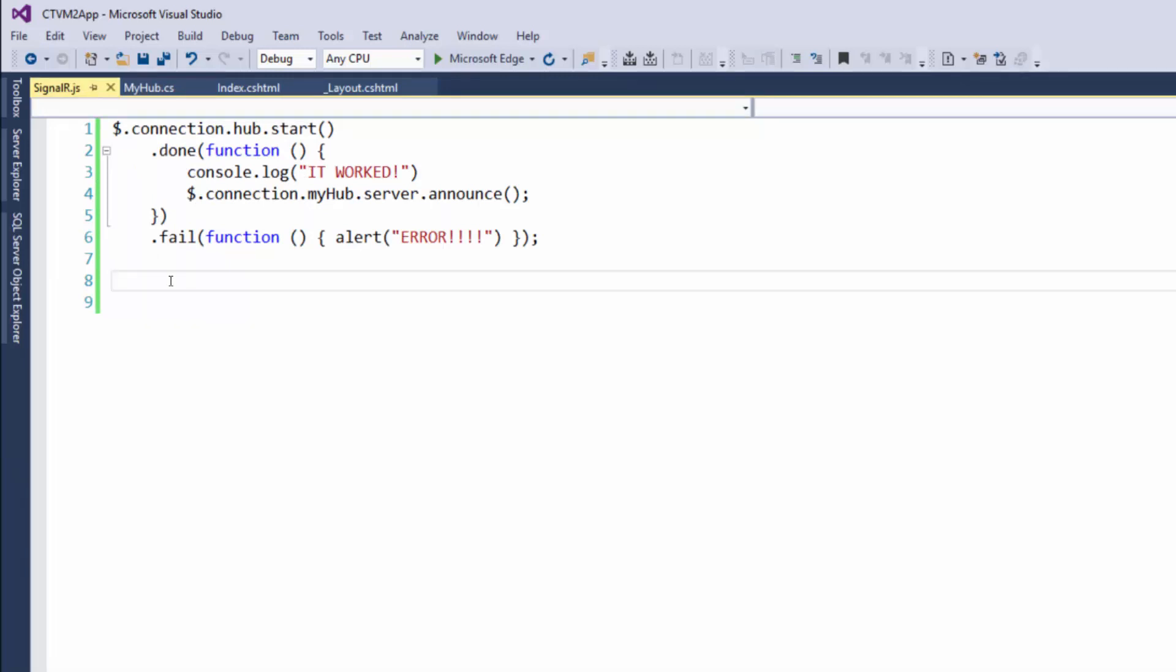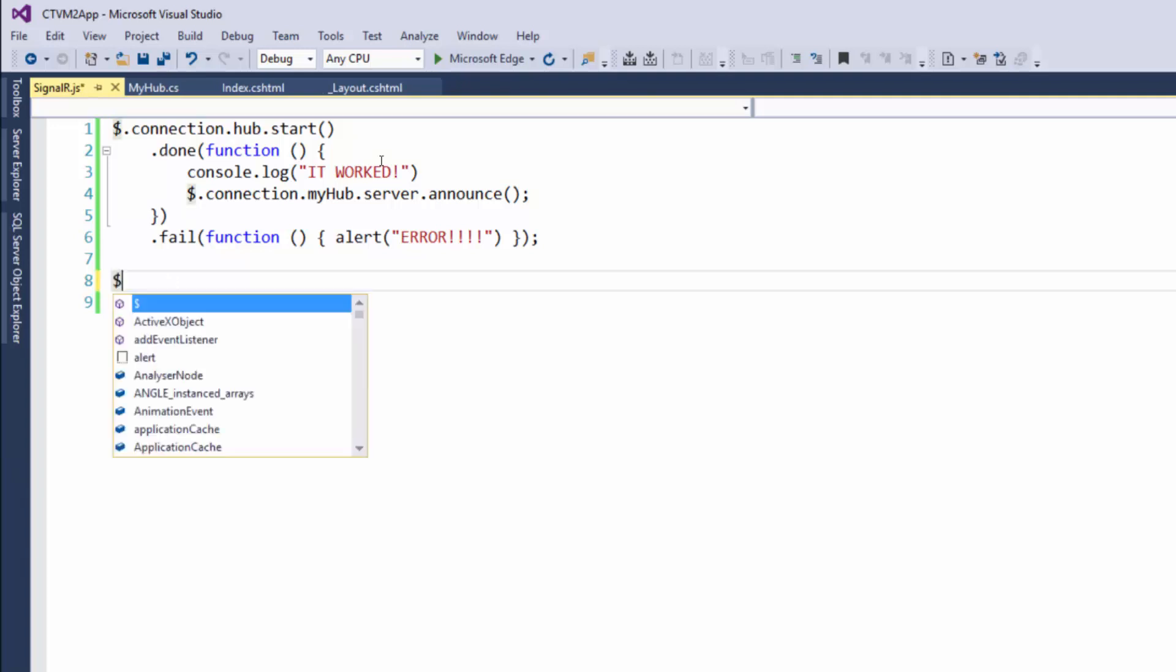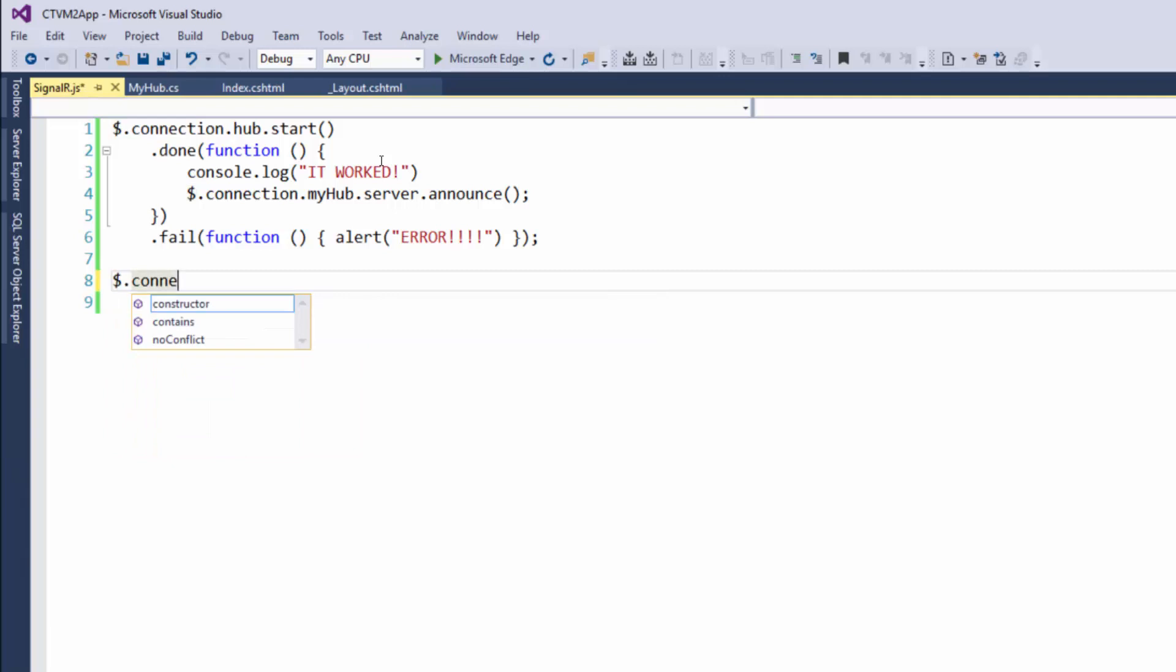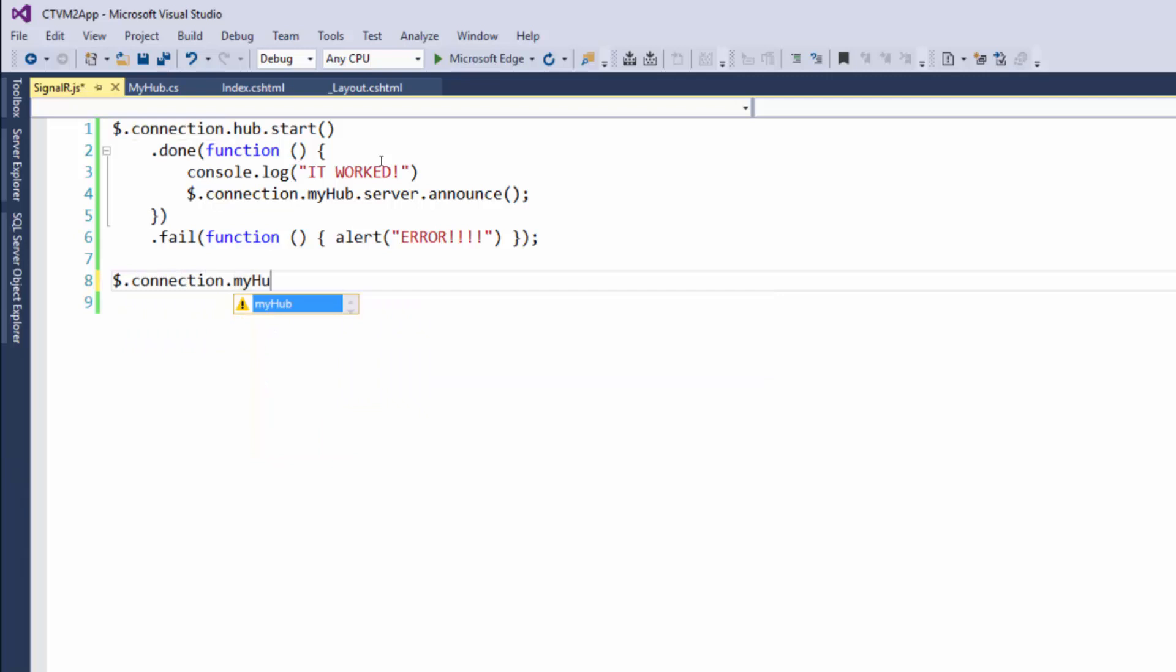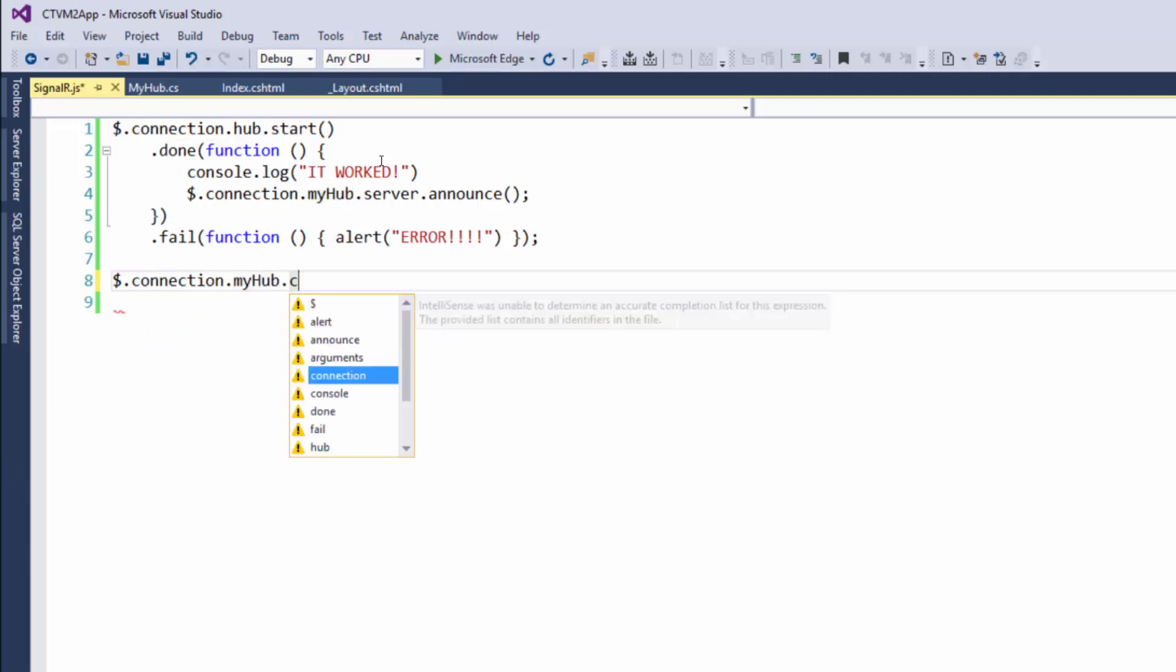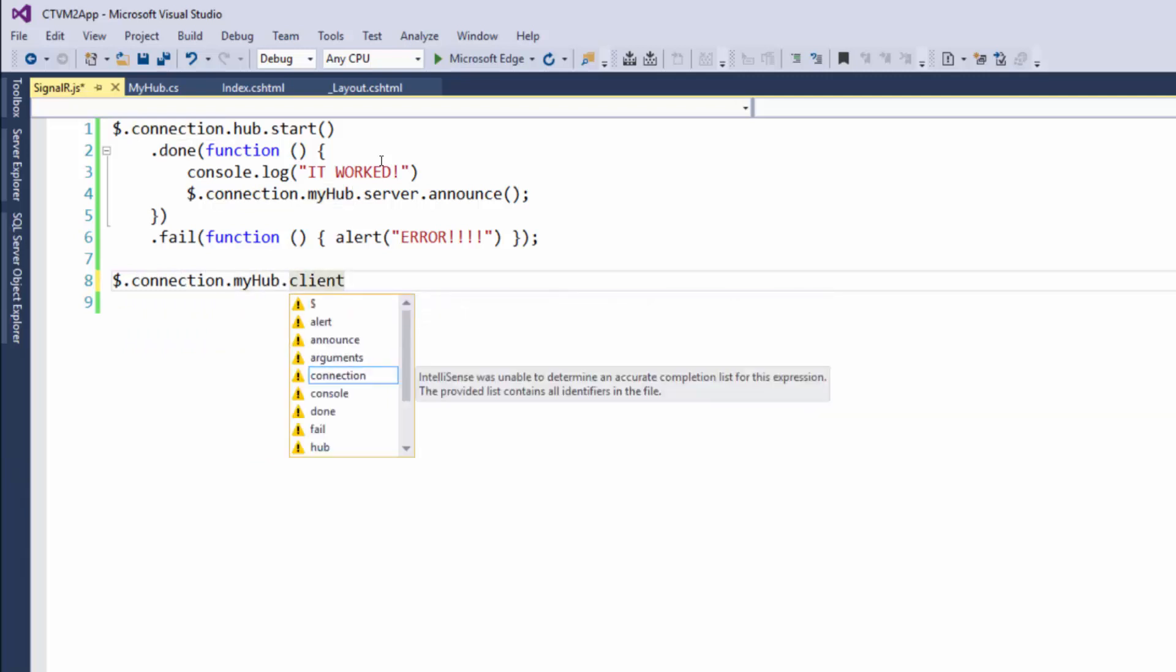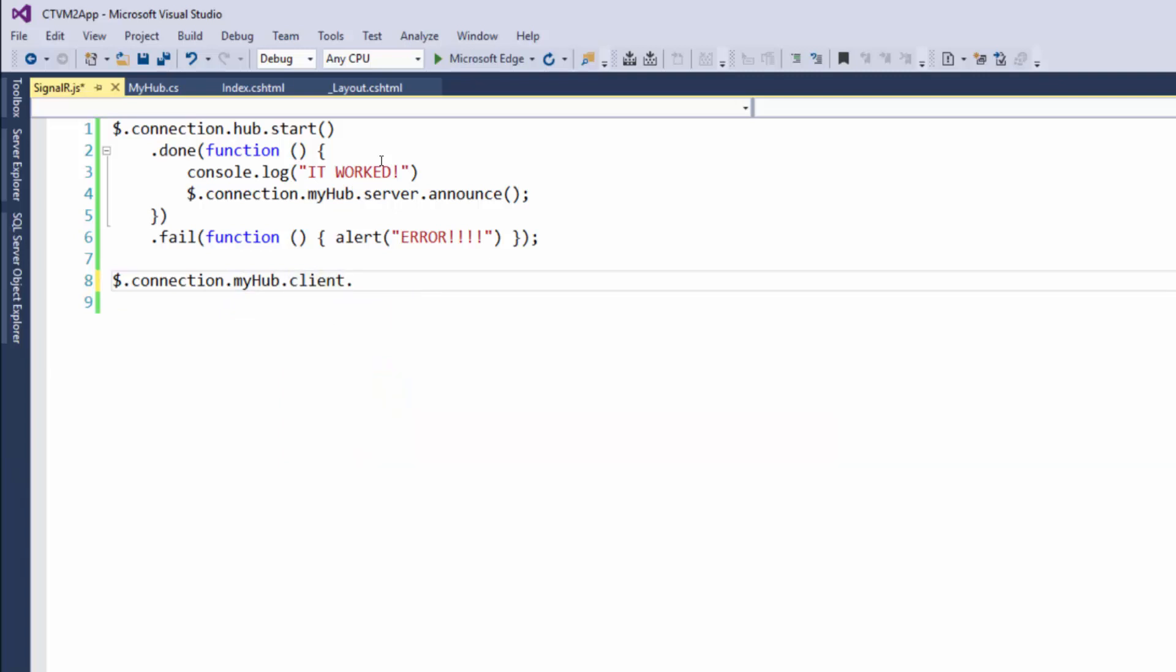What we need to do is put dollar sign dot, get the connection dot, say the hub name myHub, and then we need to say client, because now we're making a client-side function dot announce